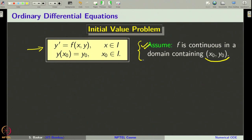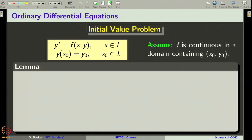We assume this condition because we are going to develop numerical methods to approximate a solution of the initial value problem. In order to ensure that our IVP has a solution at least in a small neighborhood of x naught y naught, we have to assume this condition. Otherwise, we will be trying to capture something which does not exist, which makes no sense. Therefore, this assumption is very important. There is a nice characterization for a solution of this IVP in terms of a solution of an equivalent integral equation, which is especially useful for generating many numerical methods.